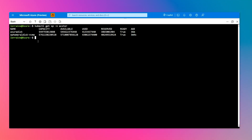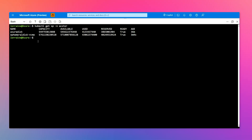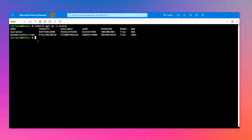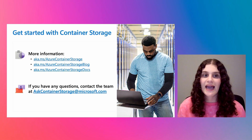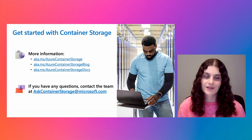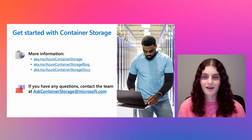As you can see, it is super easy to leverage Azure Container Storage. You just need your cluster operator to enable the service, and from there everything works just like the disk CSI driver — you leverage your storage classes to create persistent volume claims or persistent volumes and use those for your application. If you want to learn more about Azure Container Storage, here are some links including blog posts we published as well as our documentation. If you have any questions, you can reach out to the team at AskContainerStorage@microsoft.com.